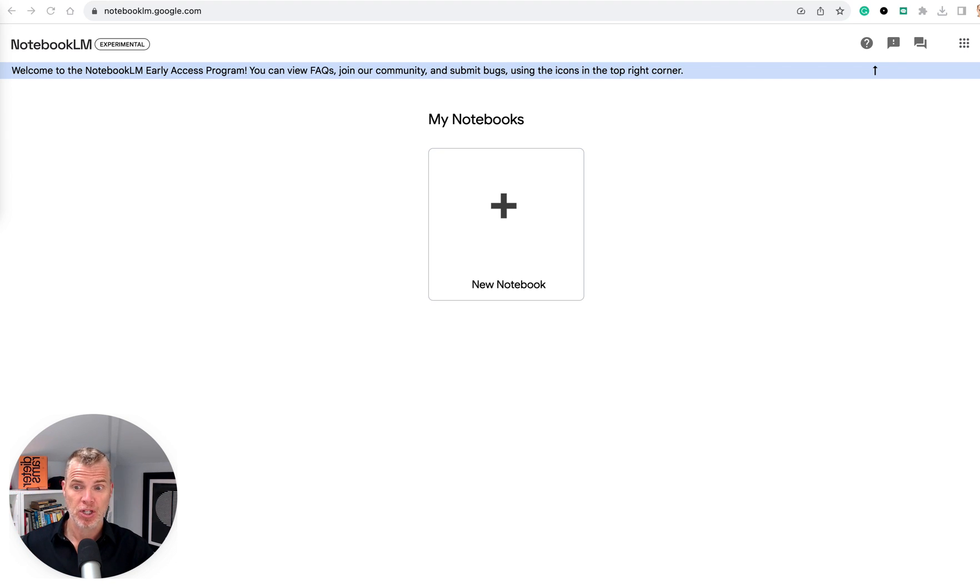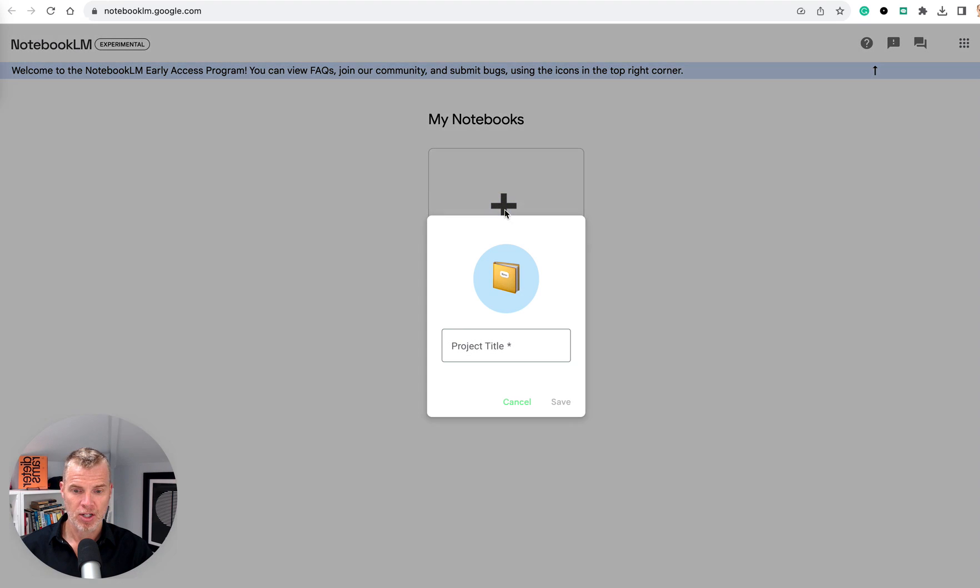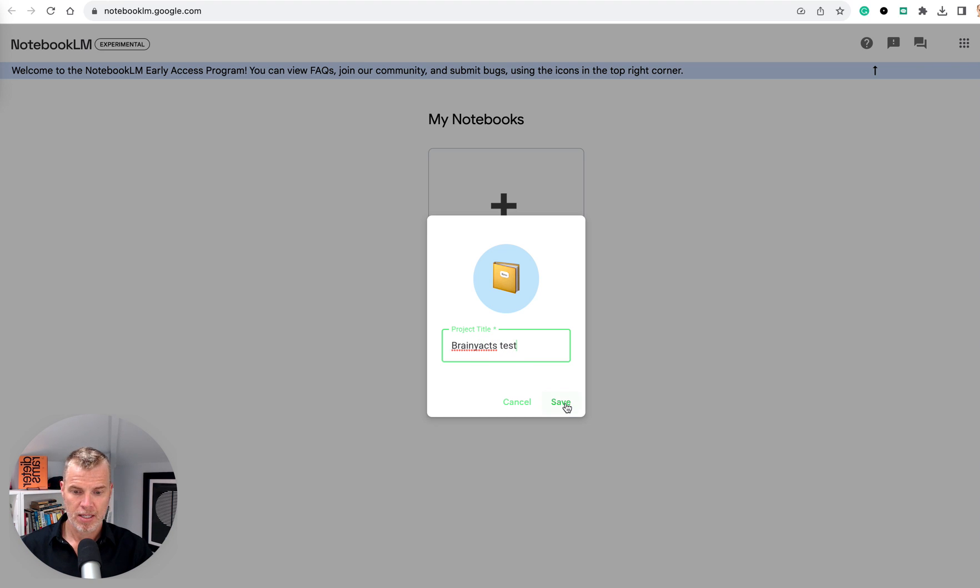This is literally the first time I'm walking through this, so you're going to discover it might be a little bit clunky. I apologize. But let's go ahead and create a new Notebook. I'm just going to say Brainiacs test.